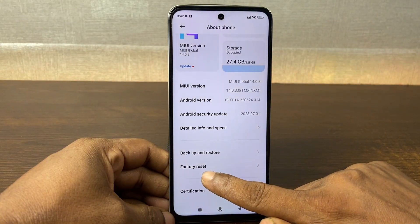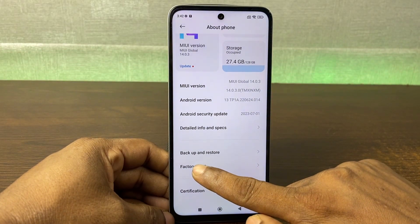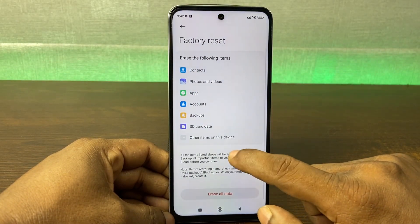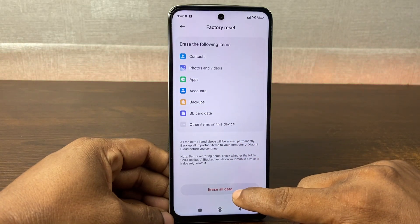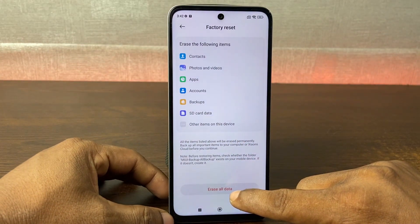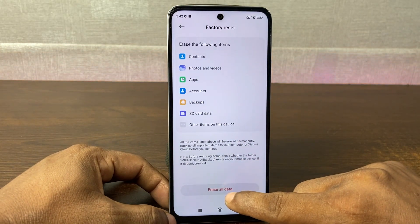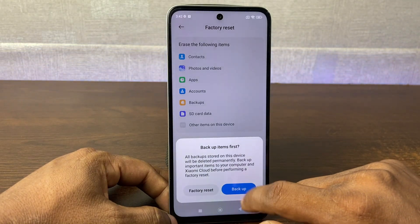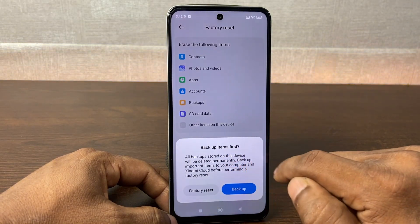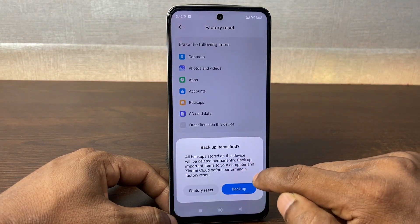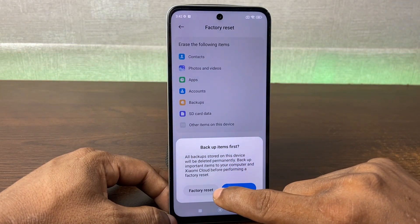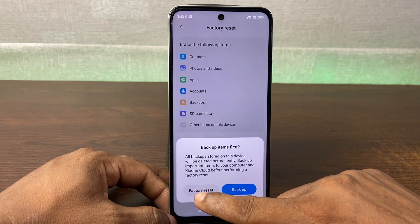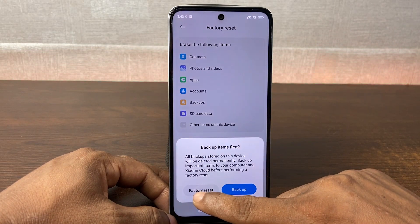Tap on About Phone and as you can see here it shows About This Phone. Swipe up and you'll see Factory Reset. Tap on Factory Reset, and at the bottom you'll see Erase All Data. Tap on Erase All Data. Here it gives you the option to backup your data or directly factory reset, so tap on Factory Reset.